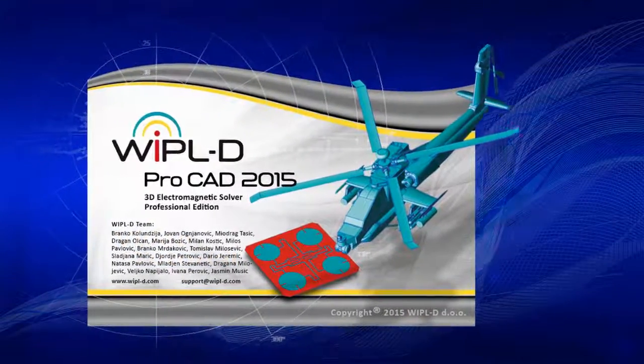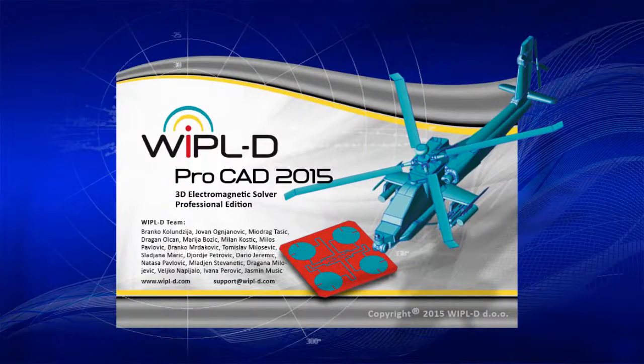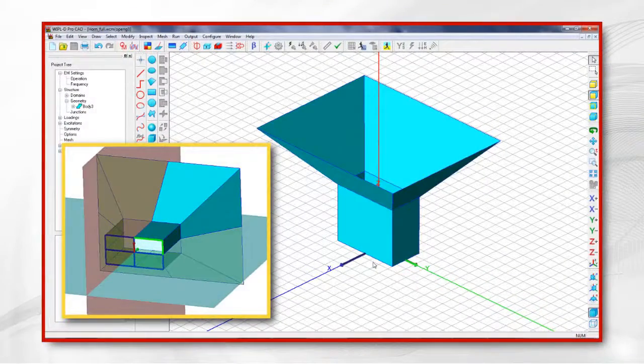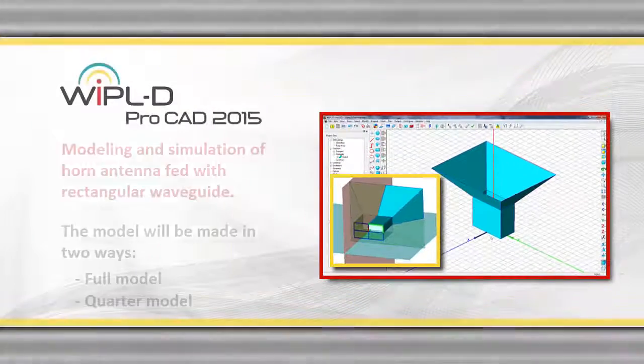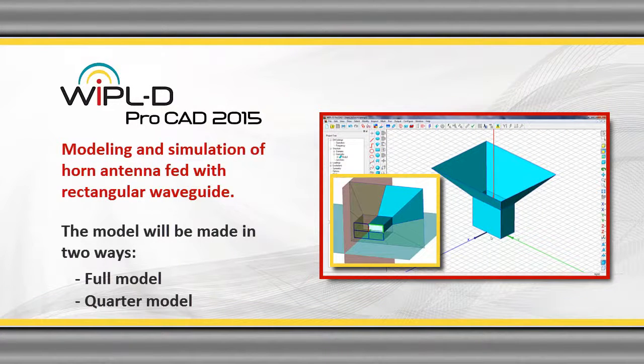Before starting work on this task, it is recommended that users successfully complete the previous training task. In this video, we will demonstrate modeling and simulation of horn antenna fed with rectangular waveguide.